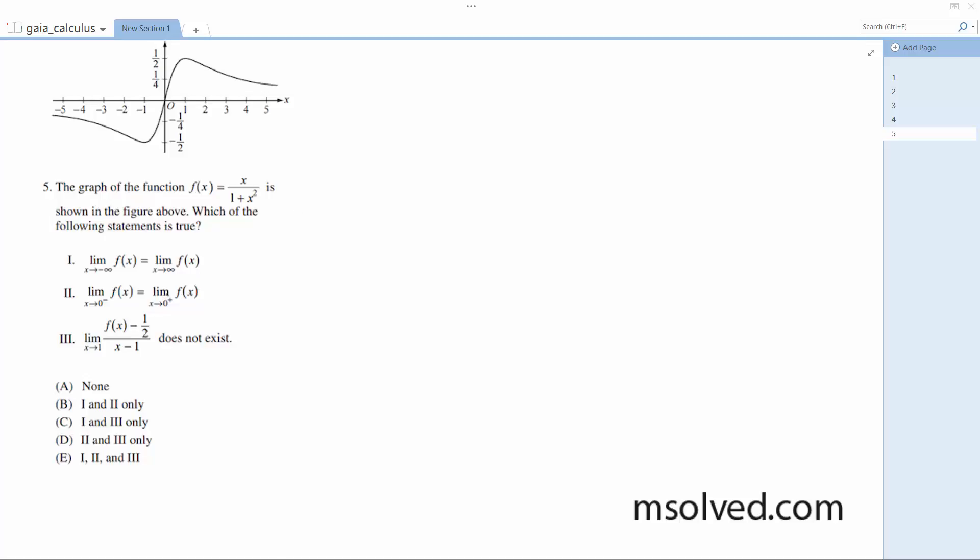So statement one is the limit of x as it approaches negative infinity to the left, the same as it approaches it to the right. Yes, because eventually what this does is this narrows out here to eventually where it just becomes, actually that's not true.